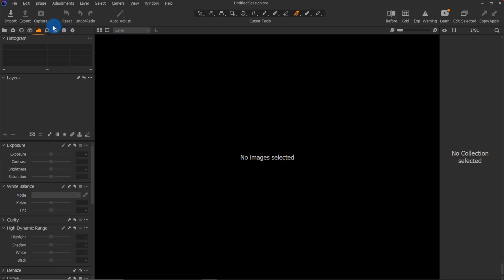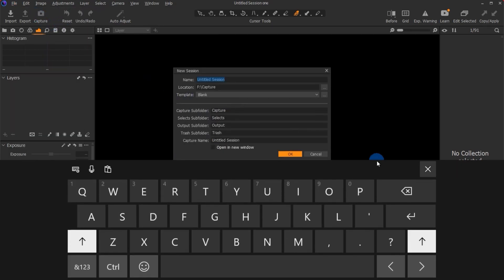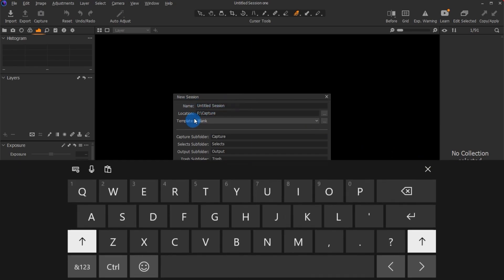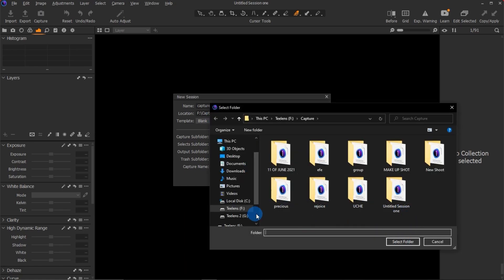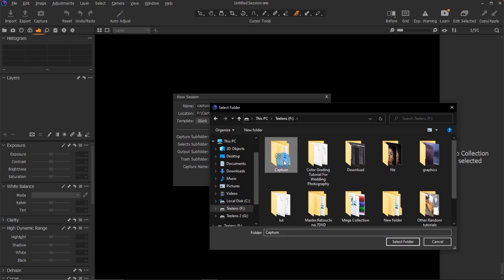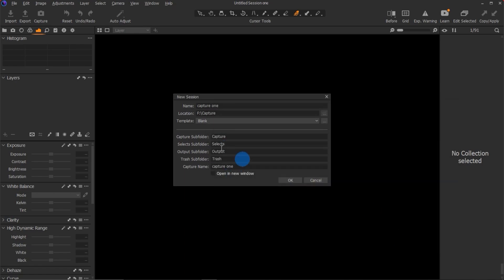The first thing when you use Capture One is to create a session. Come to File, click on New Session, and a box will show up asking you to name your session — I'm going to name this one 'Capture One.' Then it will show you where you want to save it. I prefer to save mine on my hard drive so I can take it and edit pictures on a different system or laptop. You can save it anywhere you want, then click OK.